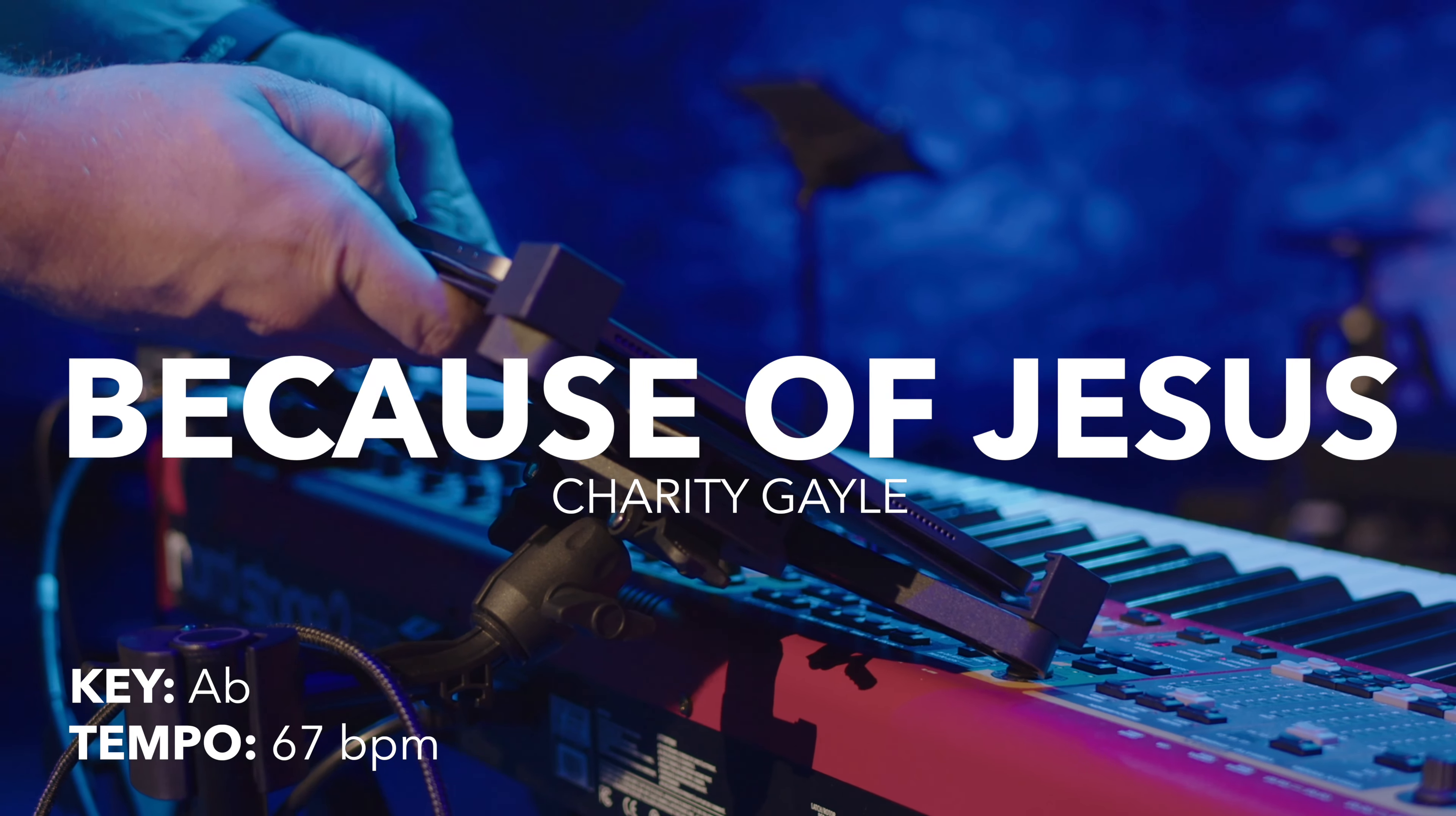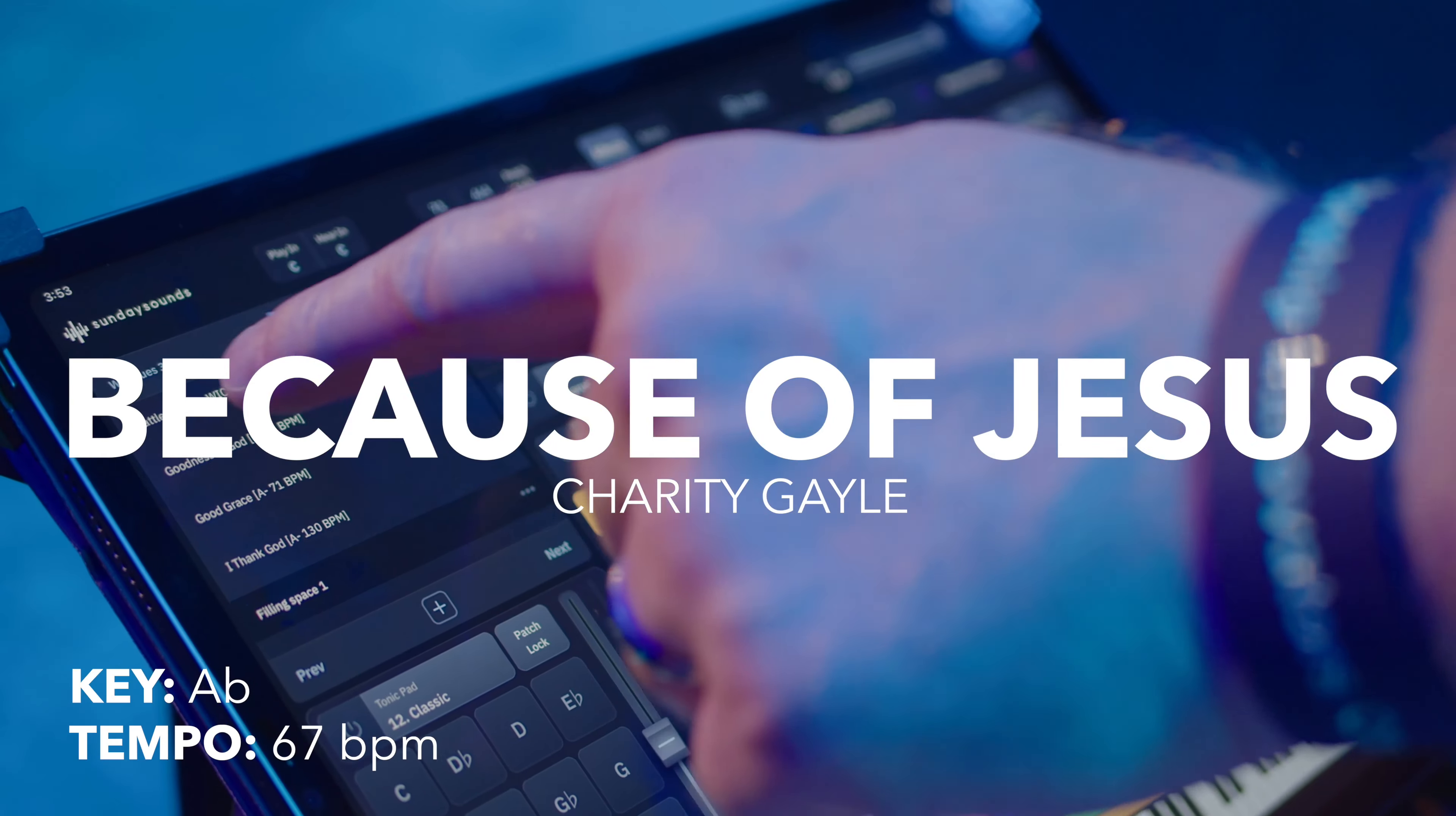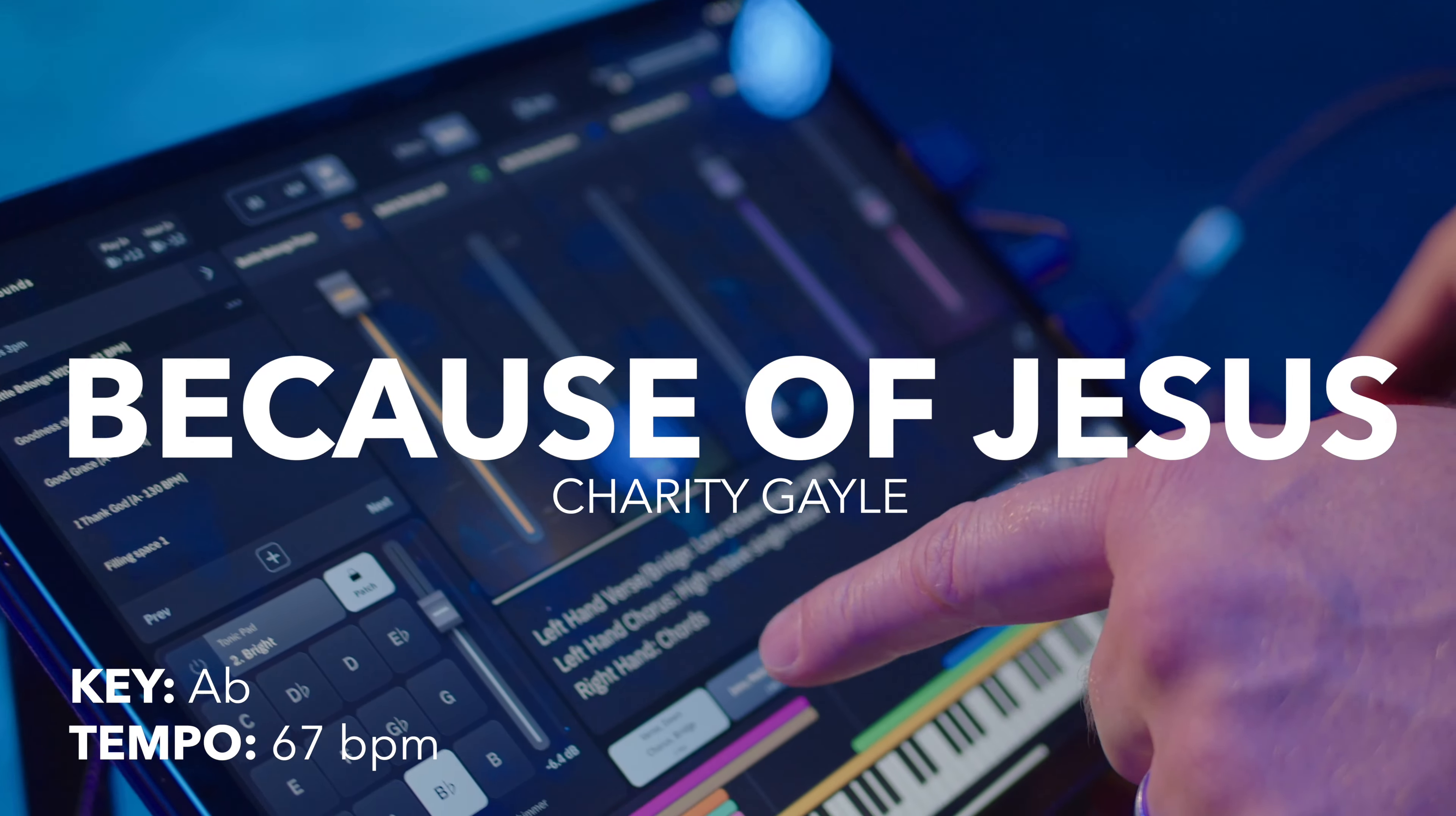Song-specific patches provide a simple way to accurately replicate all the sounds and parts of the original song, and are designed to use Sunday Keys, our all-in-one solution for live worship keys.